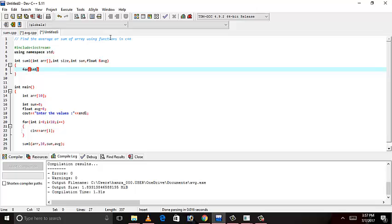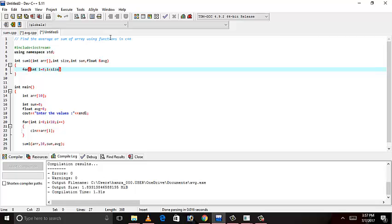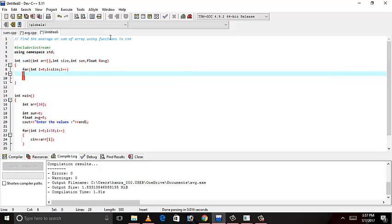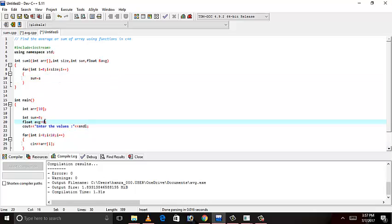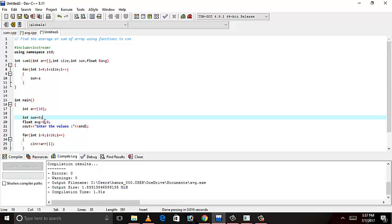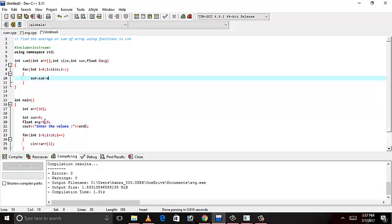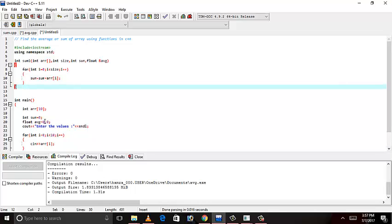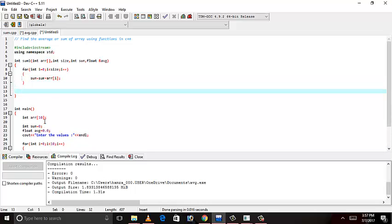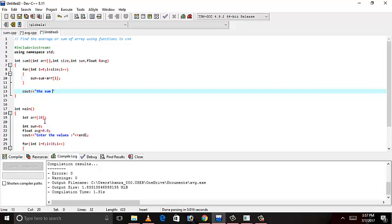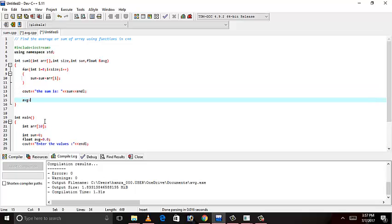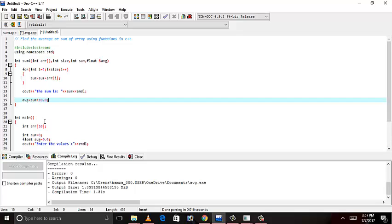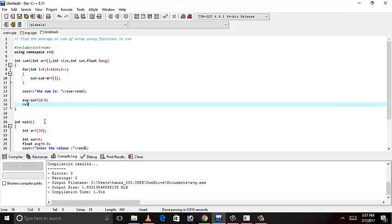i less than size, i++. Sum is equal to sum. Initially, this value of sum is 0. And the value of average is 0.0. Sum plus array of i. We'll get the sum here. Average is equal to sum divided by 10. We'll use 10.0 for the floating value. Return average. We have the average of this array.